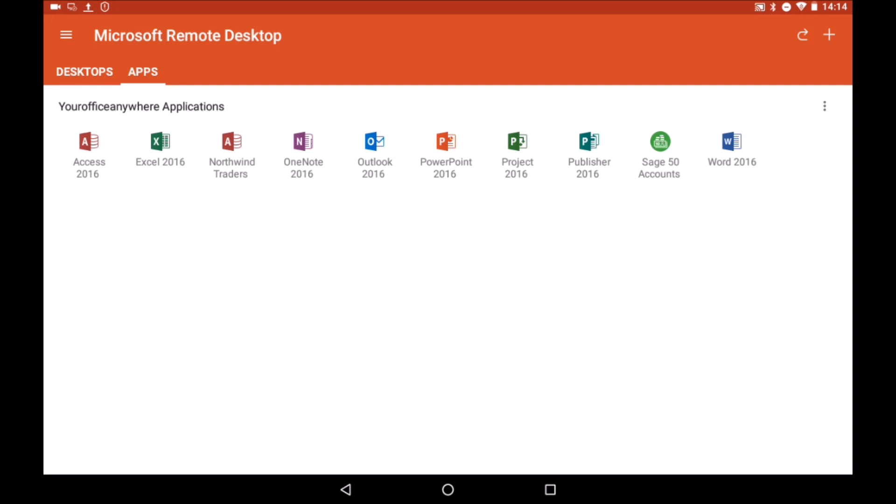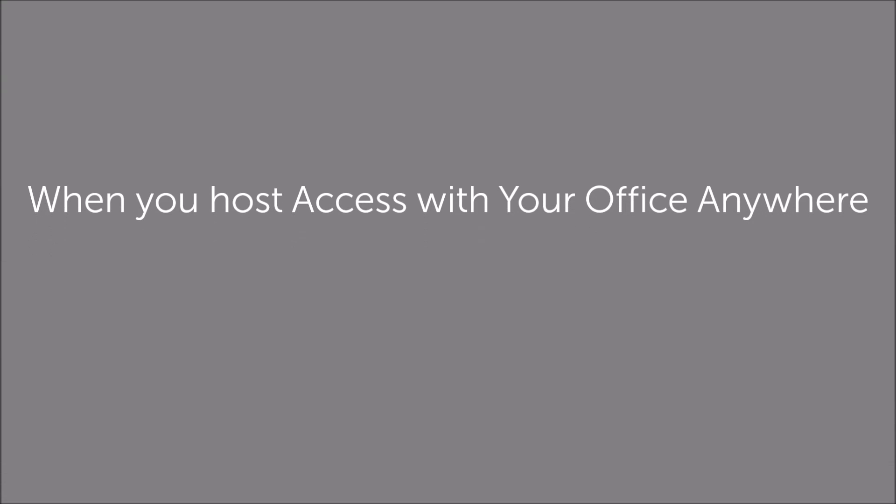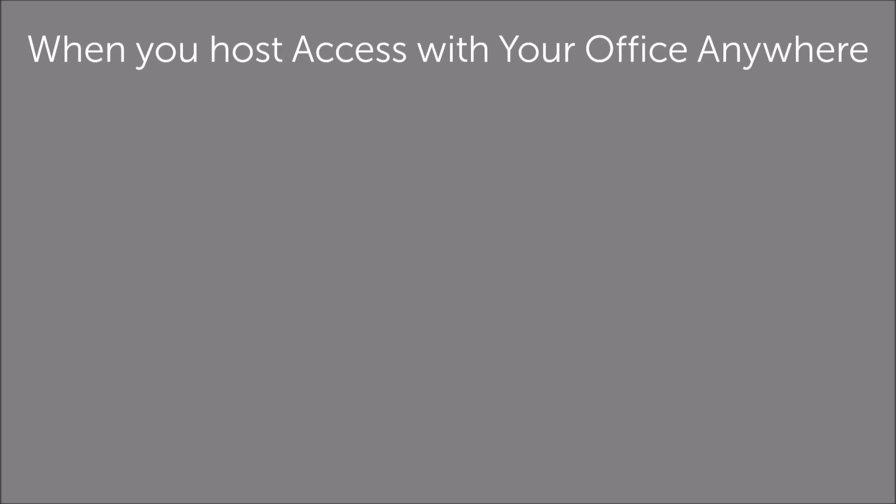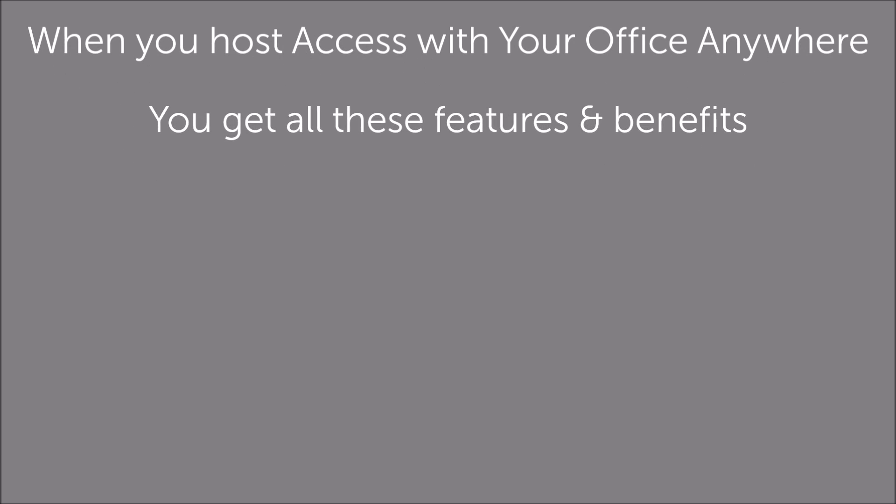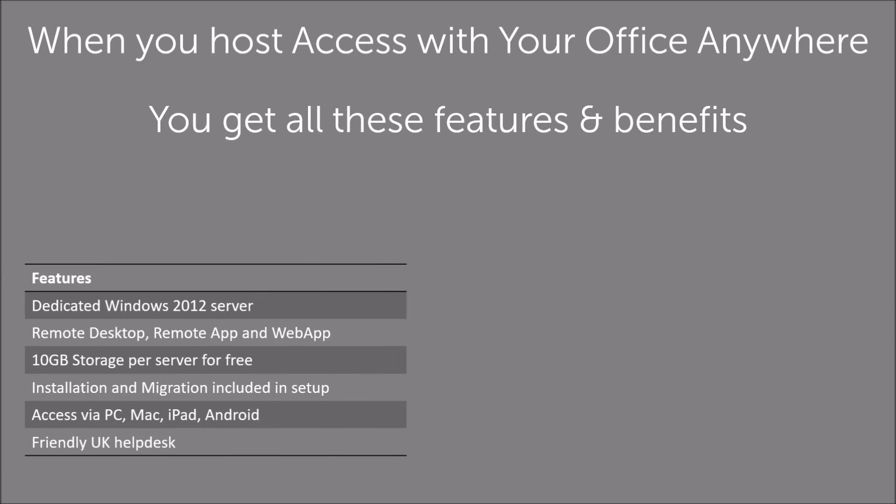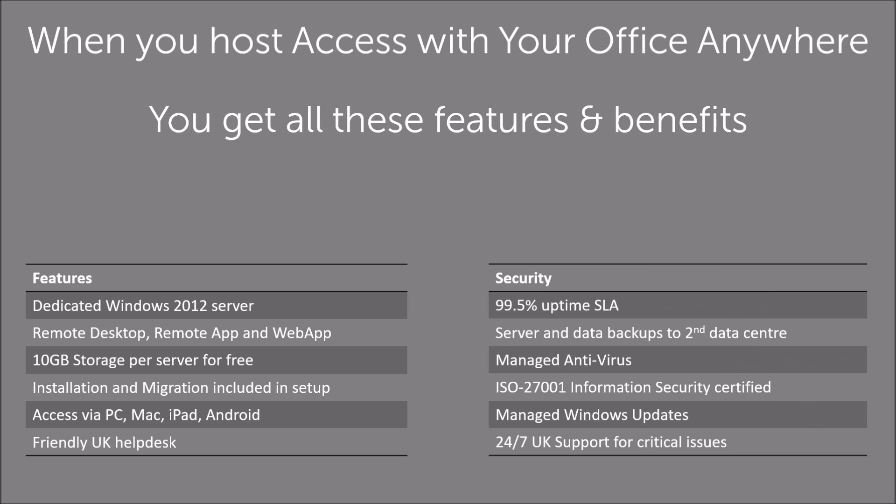The hosted remote desktop service from Your Office Anywhere includes your own dedicated Windows Server, which enables any number of users to connect and run your database at the same time. It also includes off-site backup, managed Windows updates, and antivirus. And it's all running from a secure UK data centre, and the service and data centre are both certified to ISO 27001 information security management system.